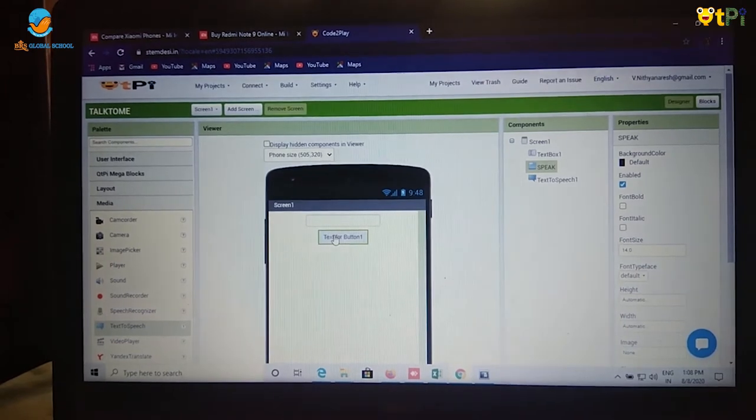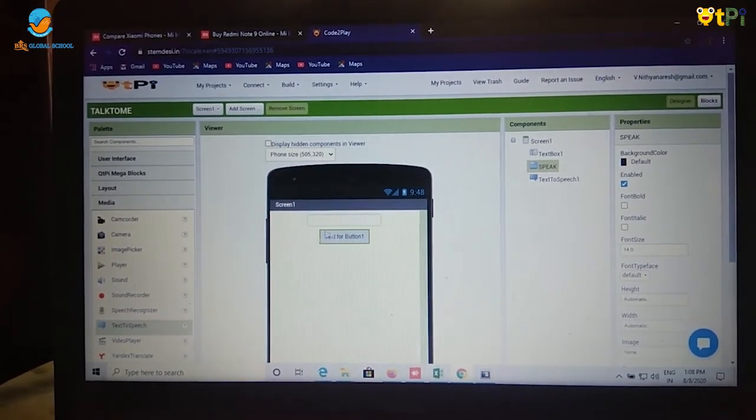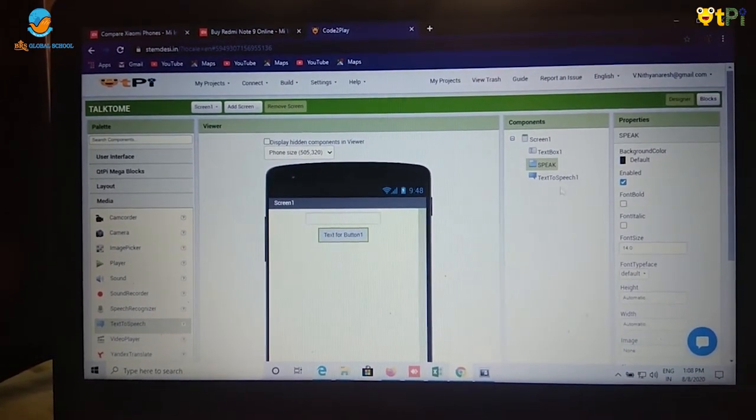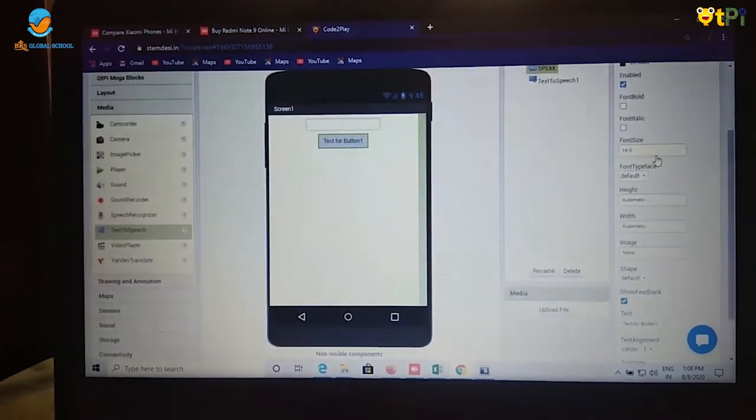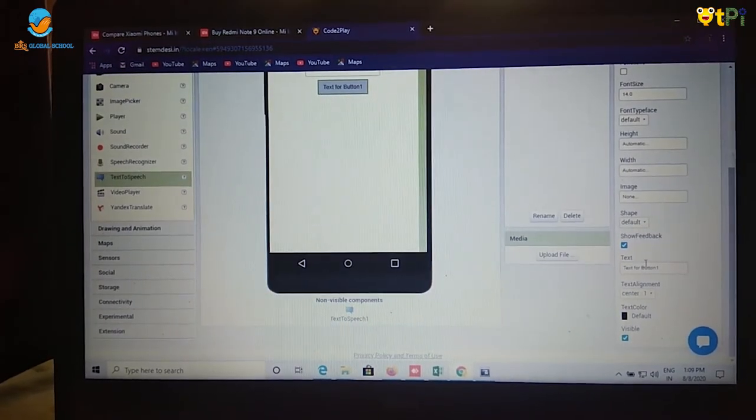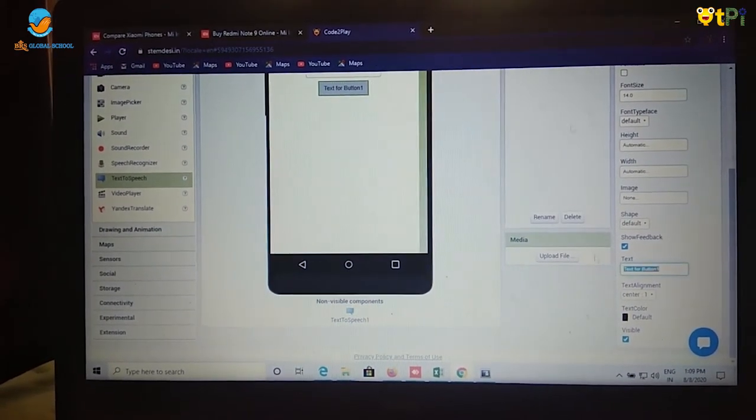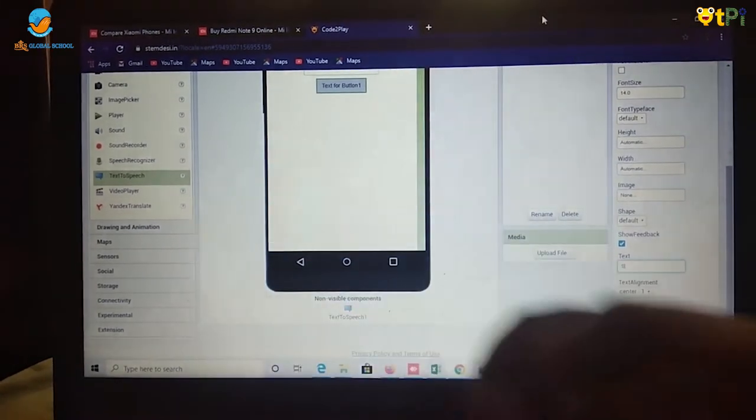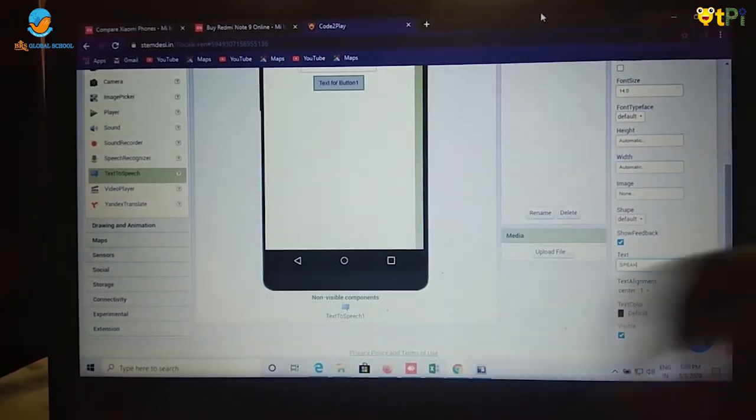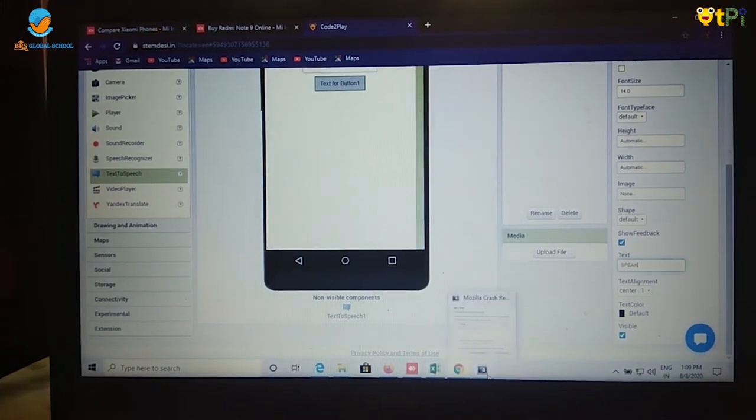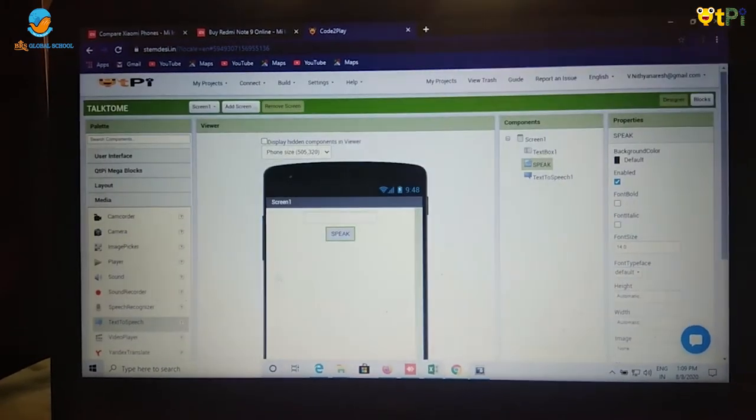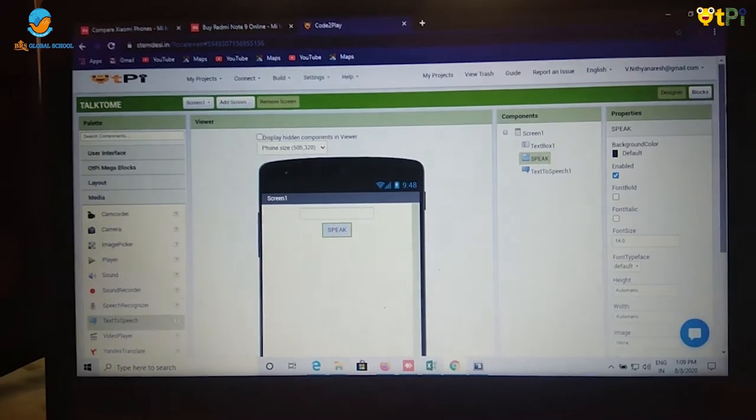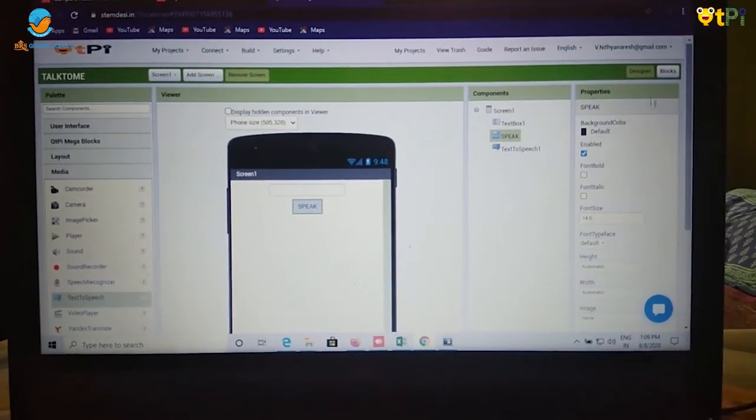I want to rename it at viewer. So I will click on button and go to properties. And at text option I am going to type it as speak. Then click on enter. It will be renamed as speak here. And we have finished our designer interface.